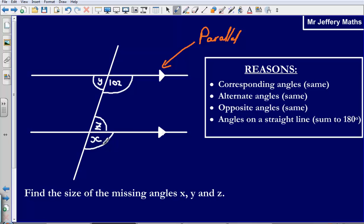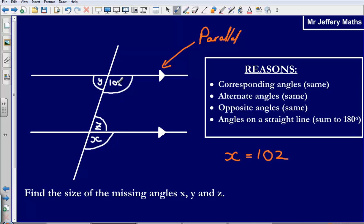Let's start with finding angle X. Angle X is going to be 102 degrees. I know that because it is a corresponding angle to the angle up here. The angle up here is in the bottom right corner, and X is also in the bottom right corner. The angle in the bottom right of this set of four angles is 102, so the angle in the bottom right of the other set must be 102 as well. So X is 102 degrees, and the reason is that they are corresponding angles.